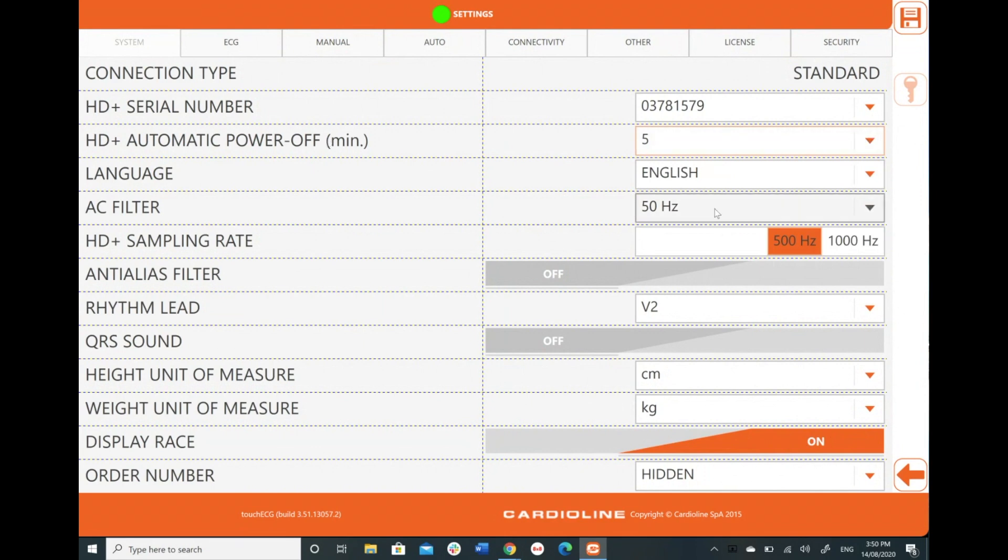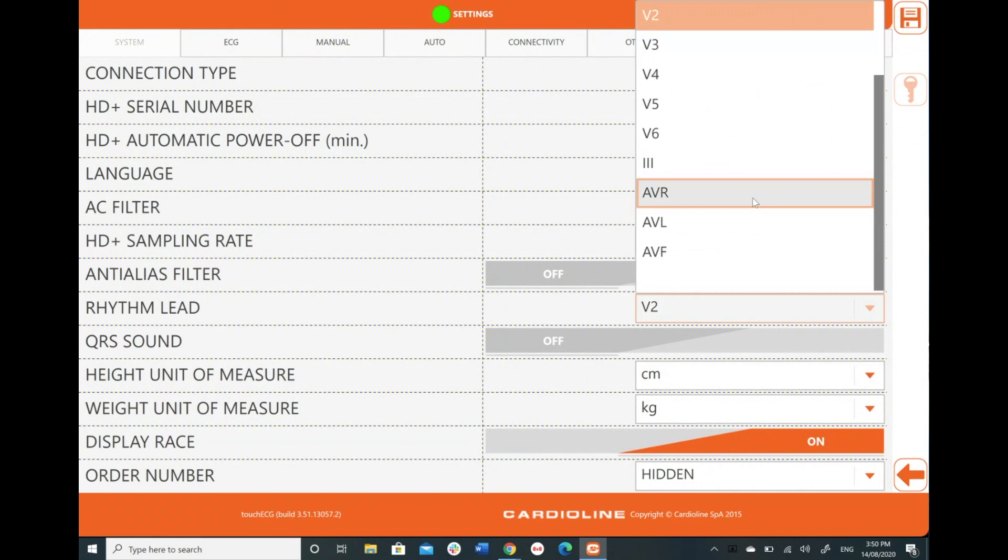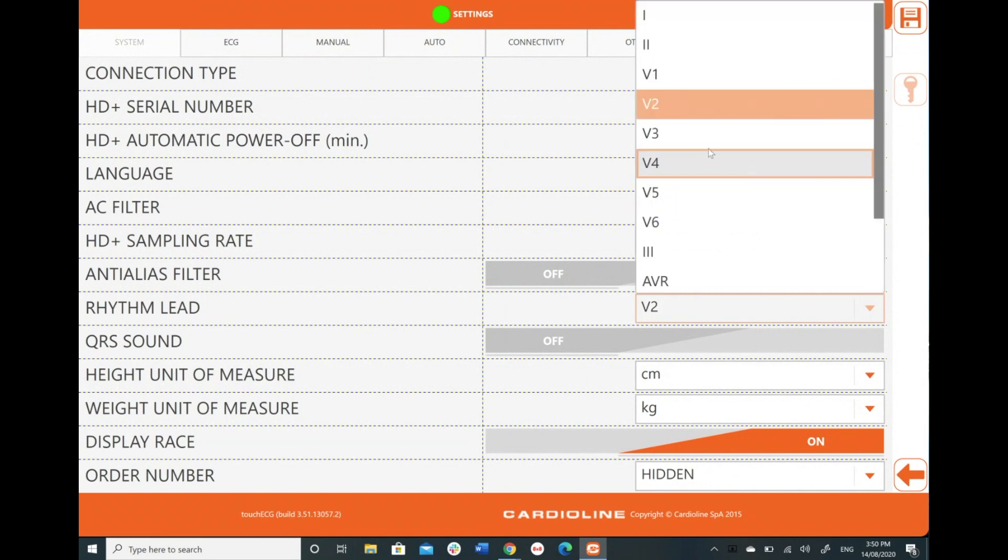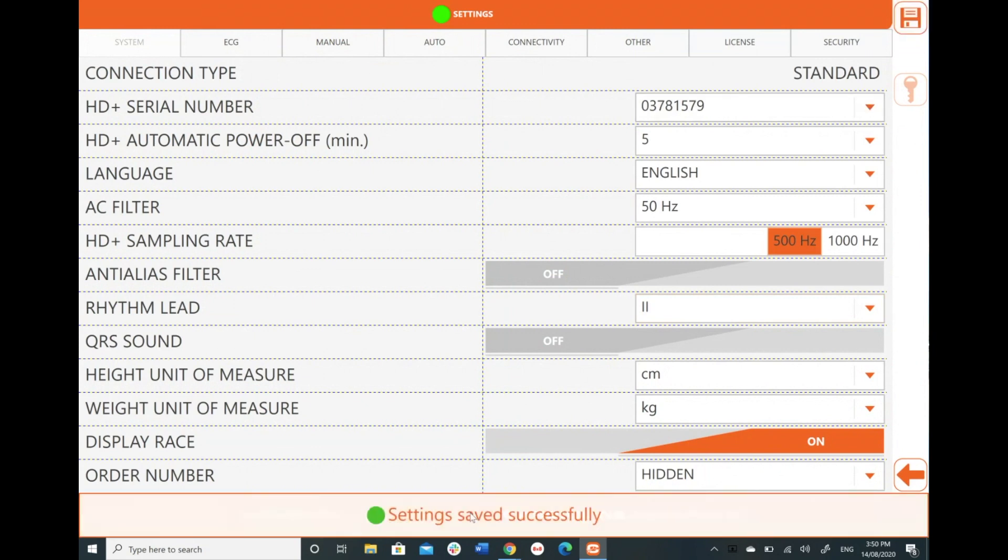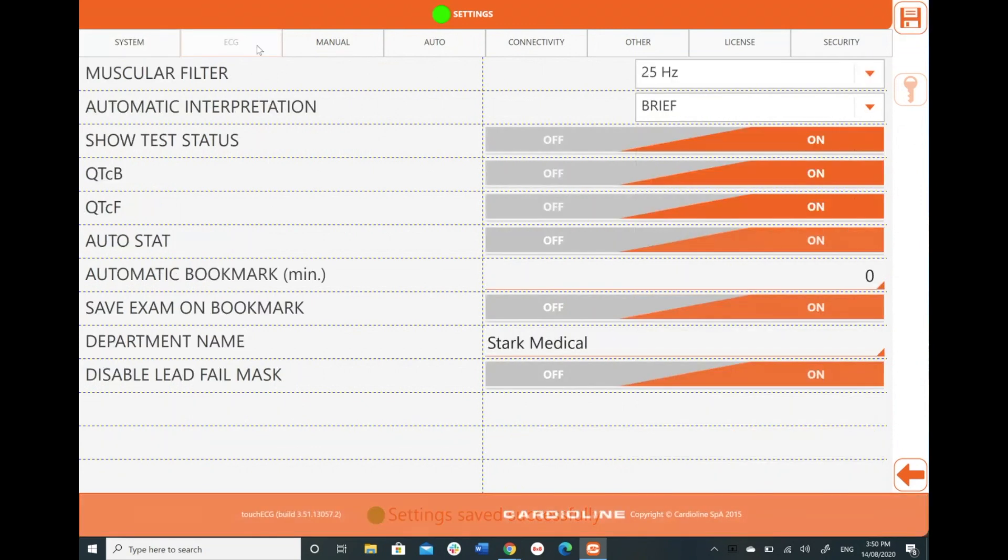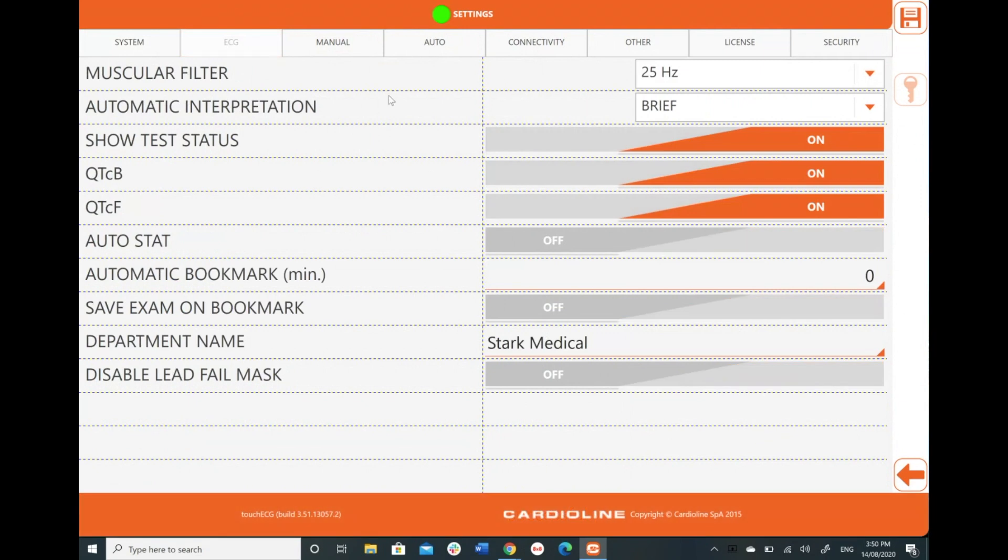My AC filter, sampling rates, all of this I'm going to keep relatively the same. I'm just going to change the rhythm lead and I, for this demonstration, want to change it to lead two. So I'm going to hit save. Setting saved successfully. I'm going to go across to my ECG now.